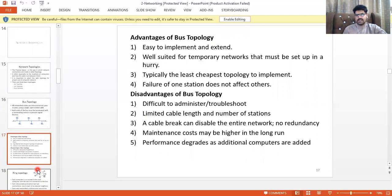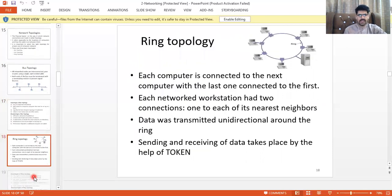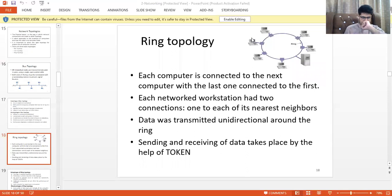Advantages of bus topology: easy to implement and extend. Disadvantages: difficult to troubleshoot if one device fails, hard to identify which system caused the problem, limited cable length and number of stations.